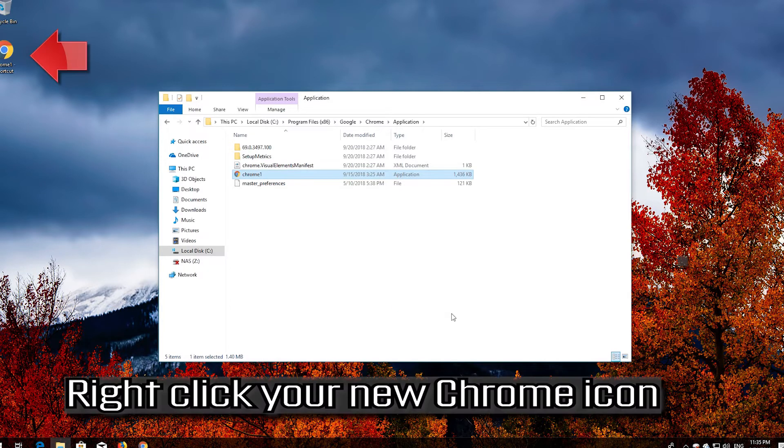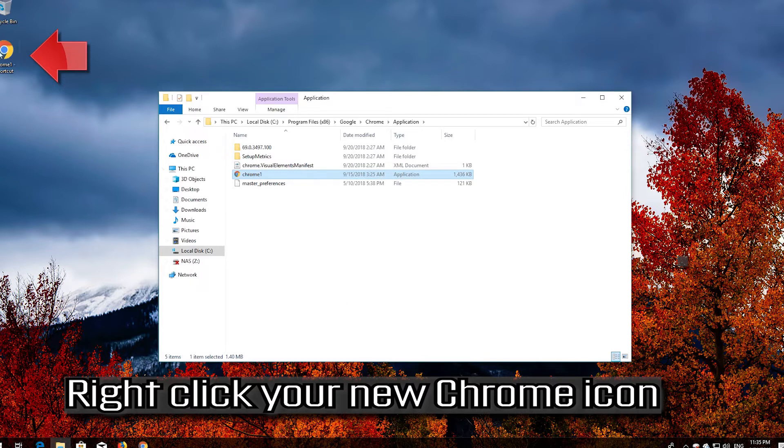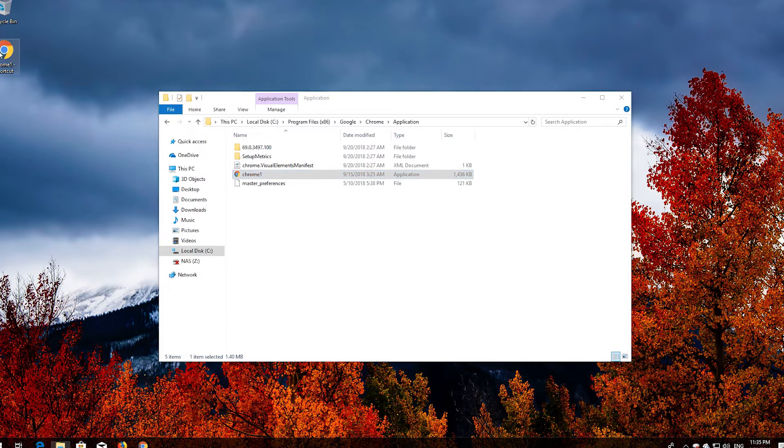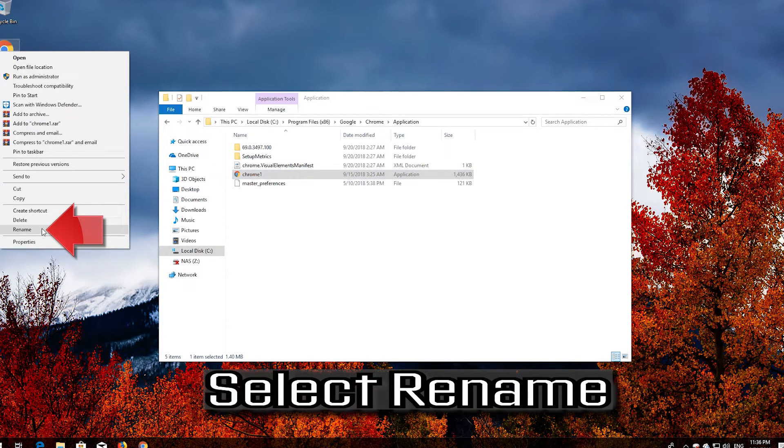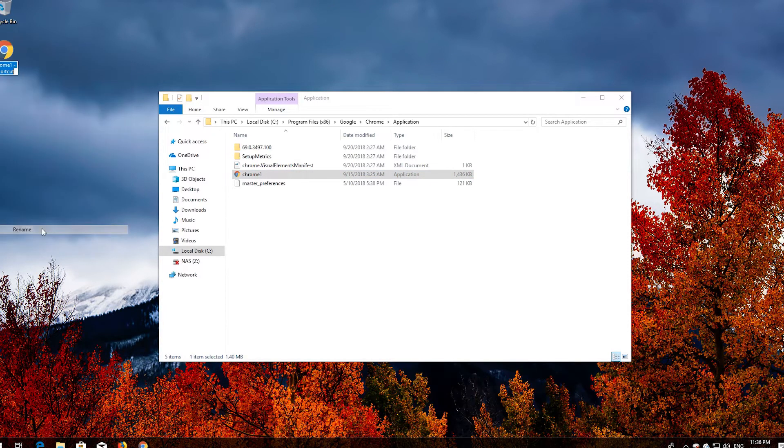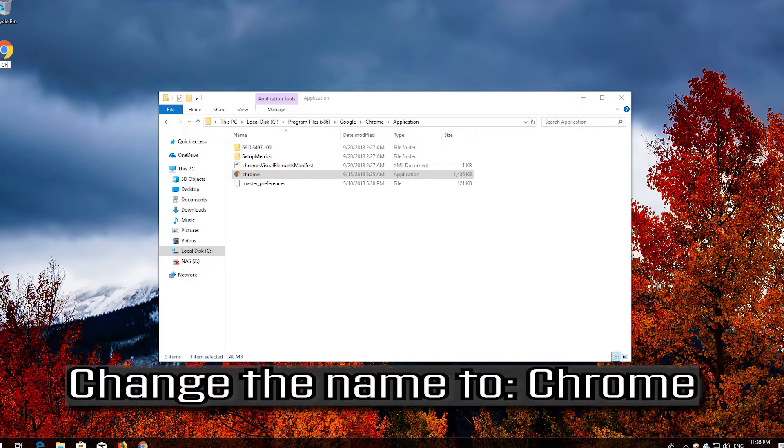Right-click your new Chrome icon. Select Rename. Change the name to Chrome.